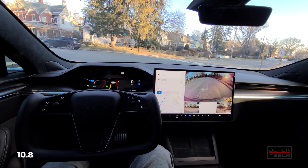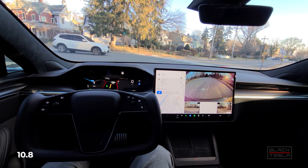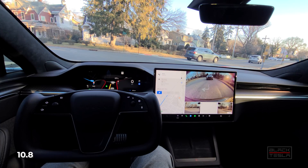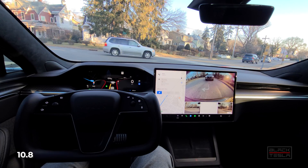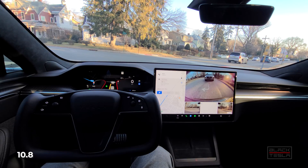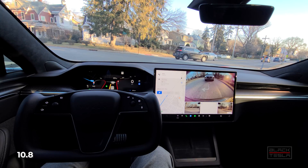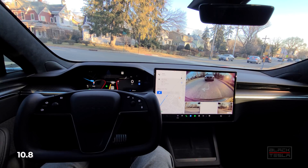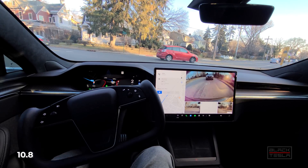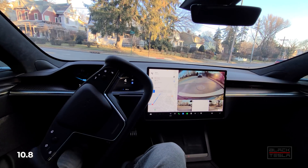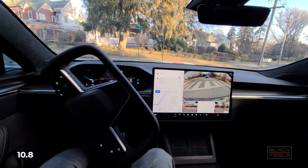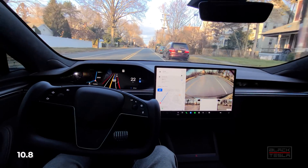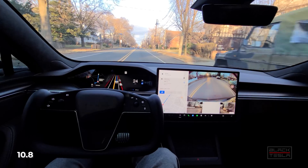It comes up to the stop sign nicely with the regenerative braking — much smoother — then waits its turn as a couple of cars come through. It proceeds very slowly at 4, 5, 6, then 7 mph before speeding up and making the left turn, but it goes a little wide. Not terrible, but not as smooth as 10.6.1.